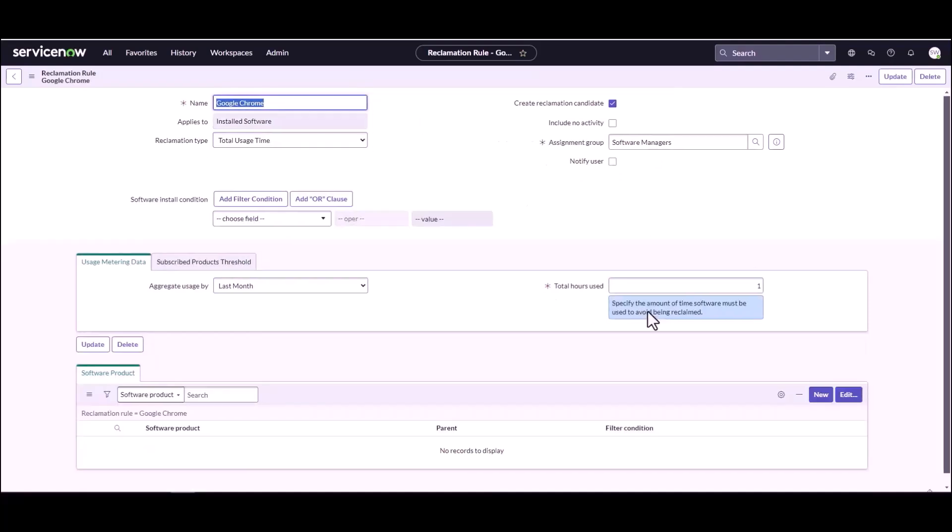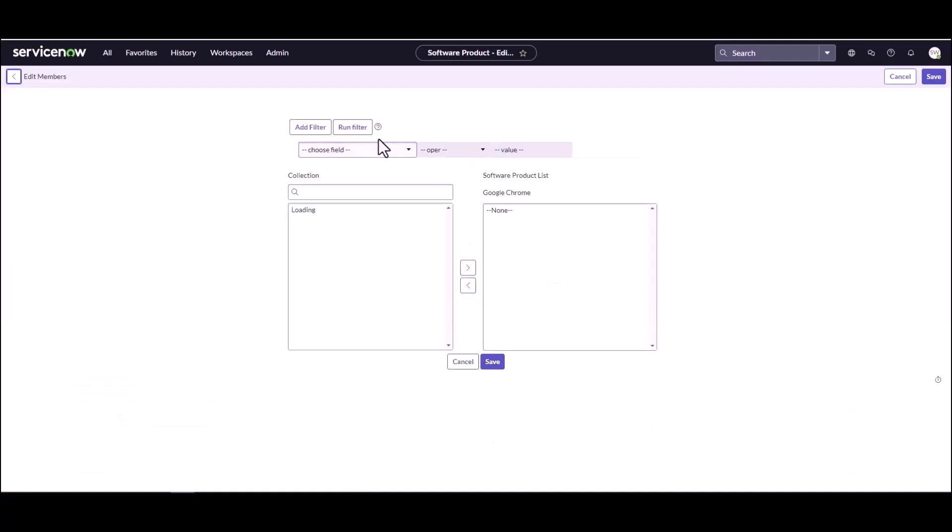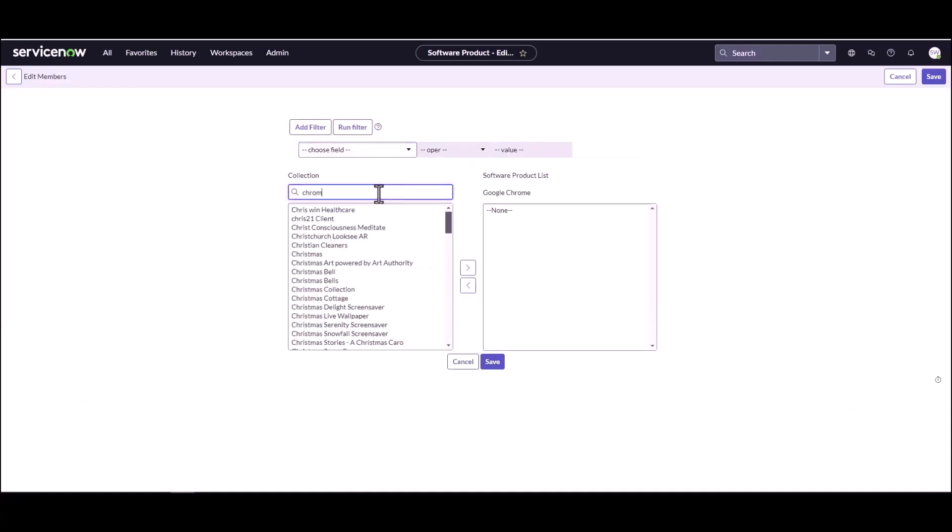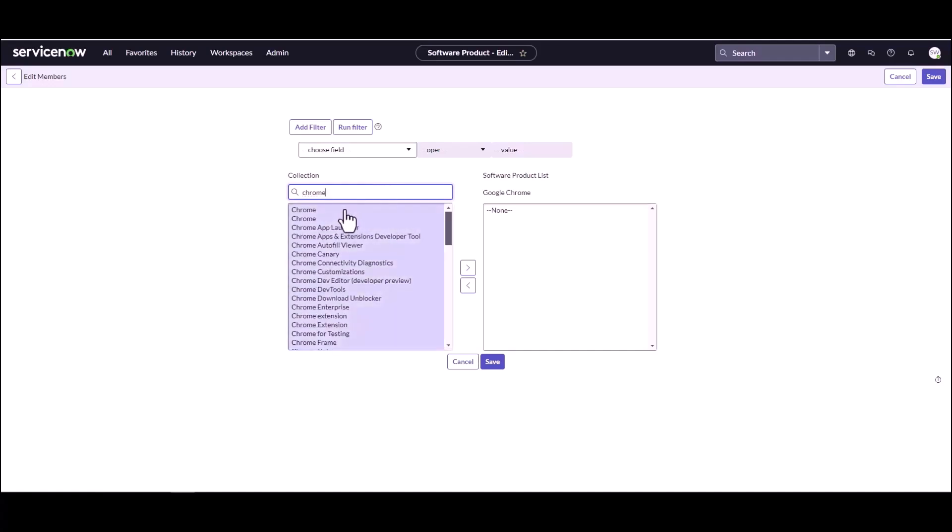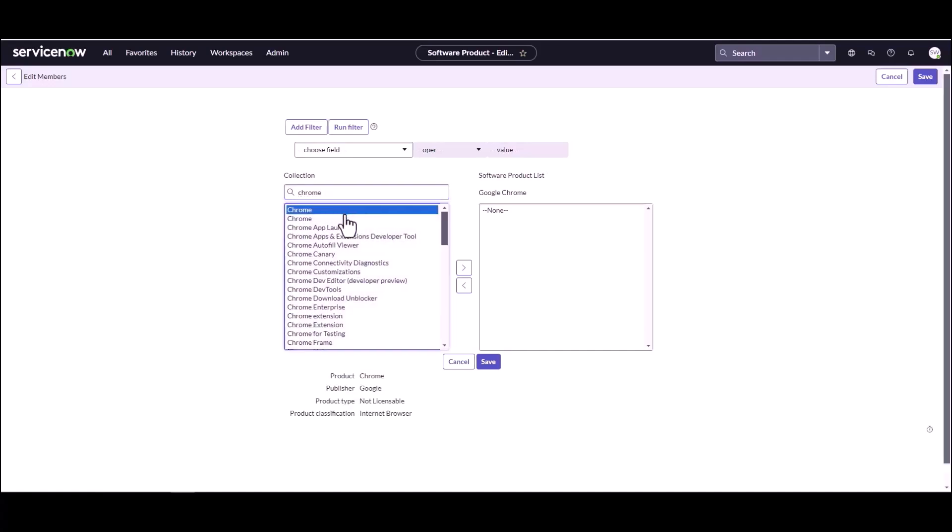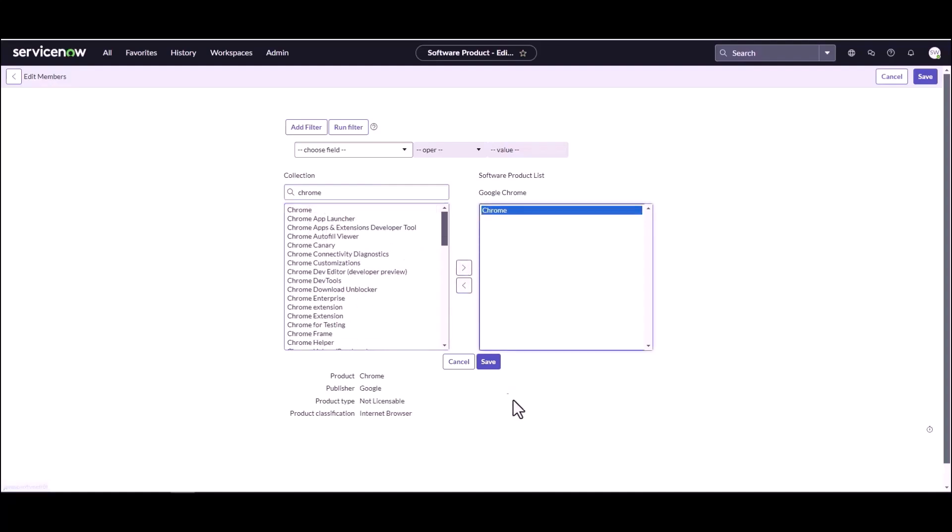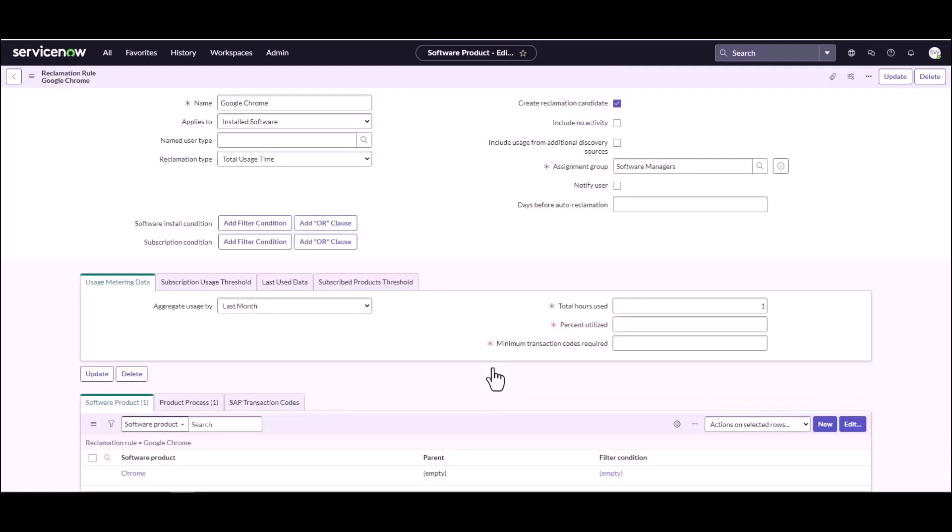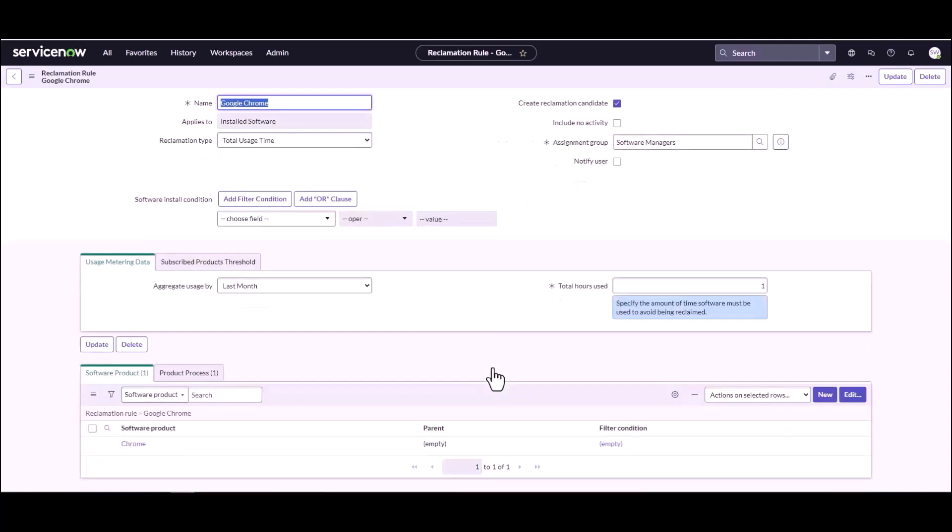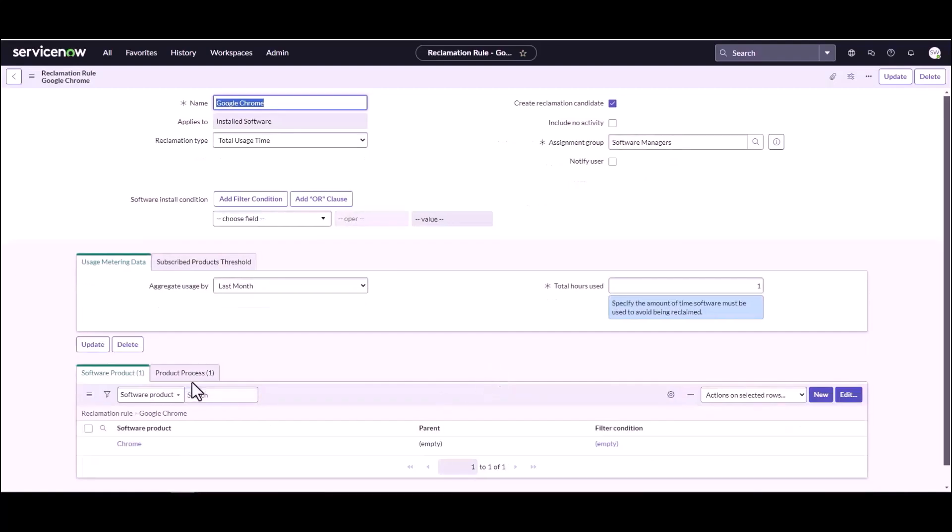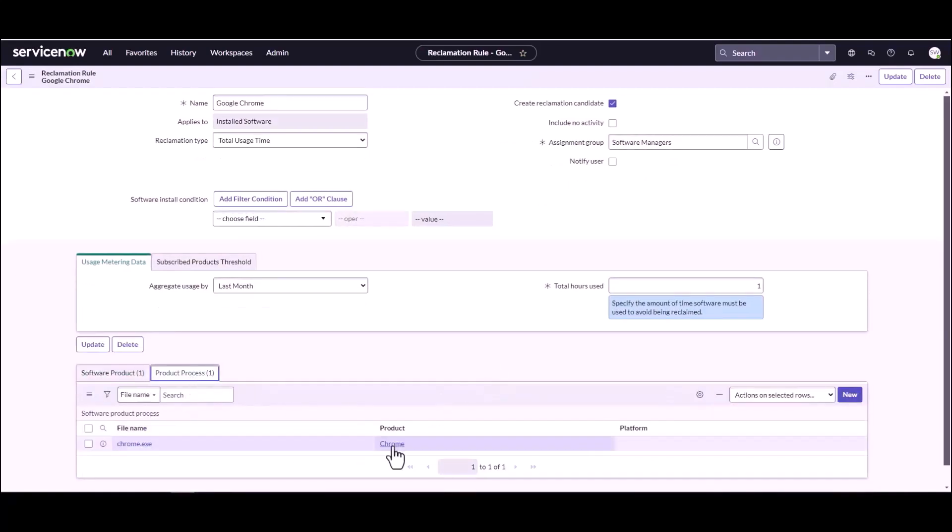And we are going to add the product now. So we're going to add the product we're wanting to bring metering data in for. Make sure we get the right one. Google Chrome. Not that one. We want this one. And we're going to hit save. And then if we take a look here, this is an important piece: we've selected the product Chrome.